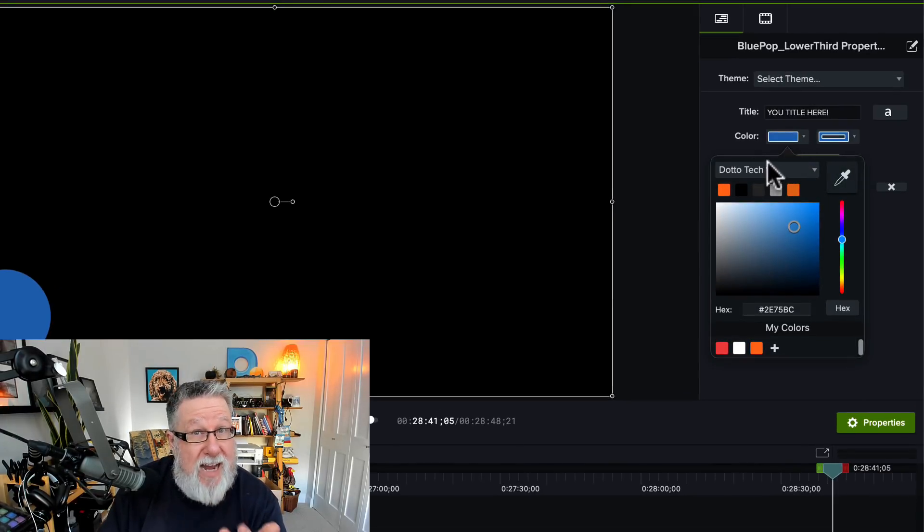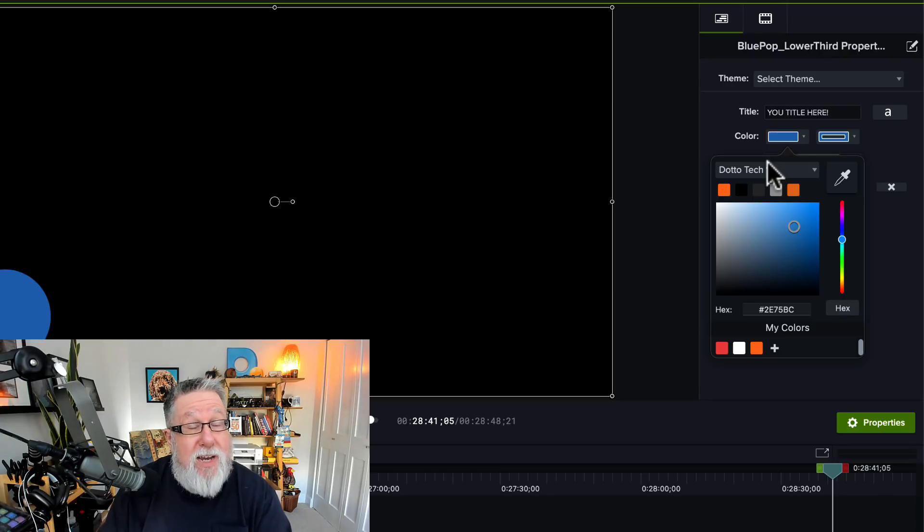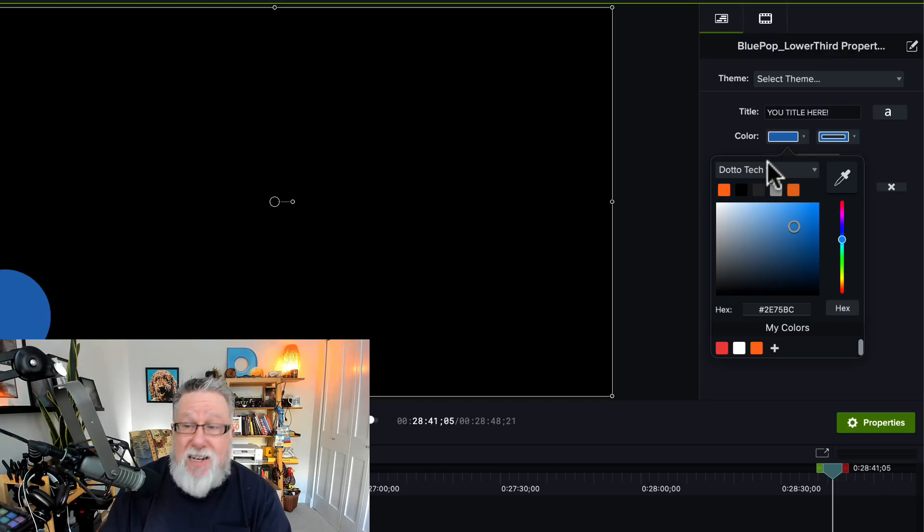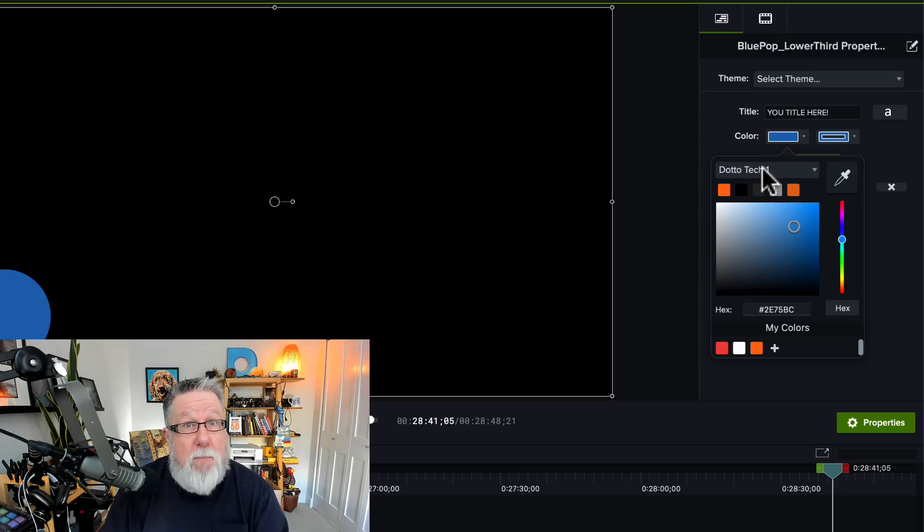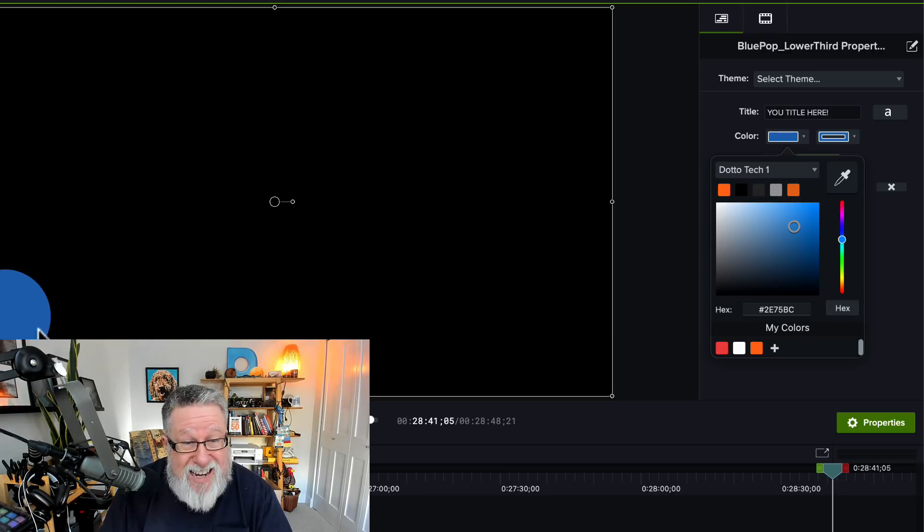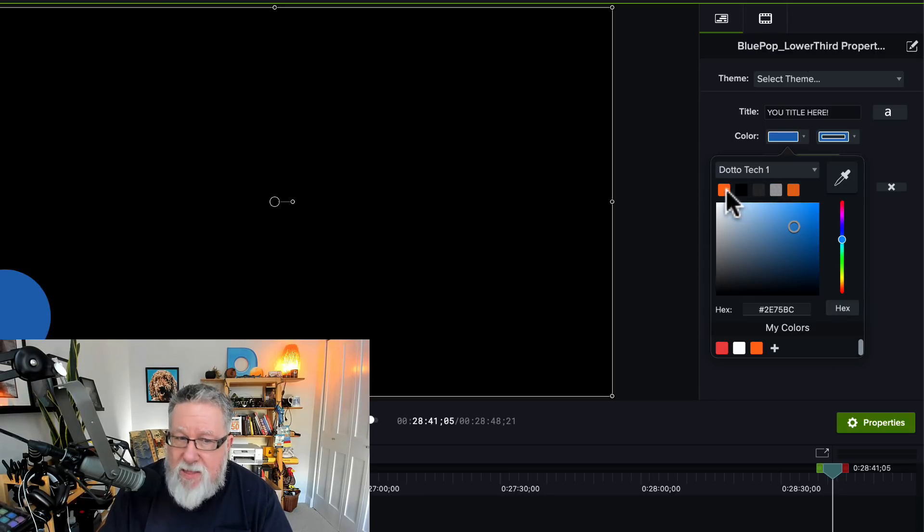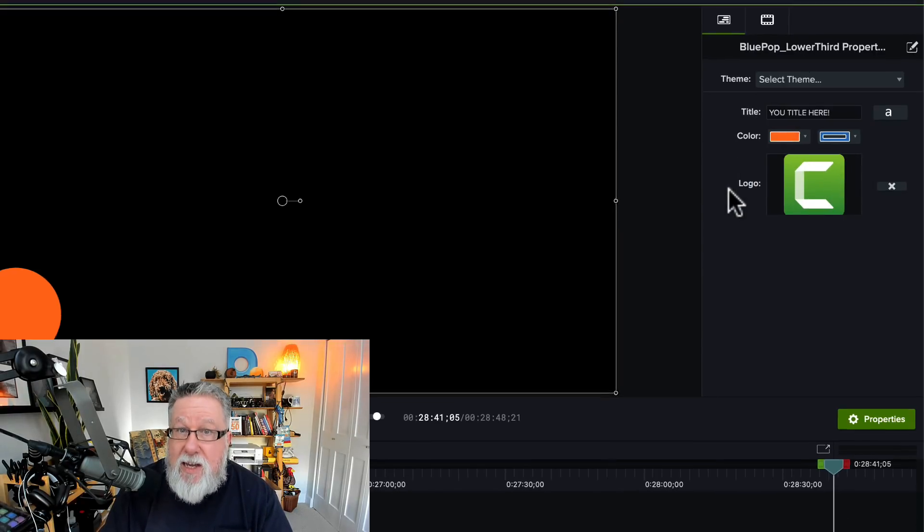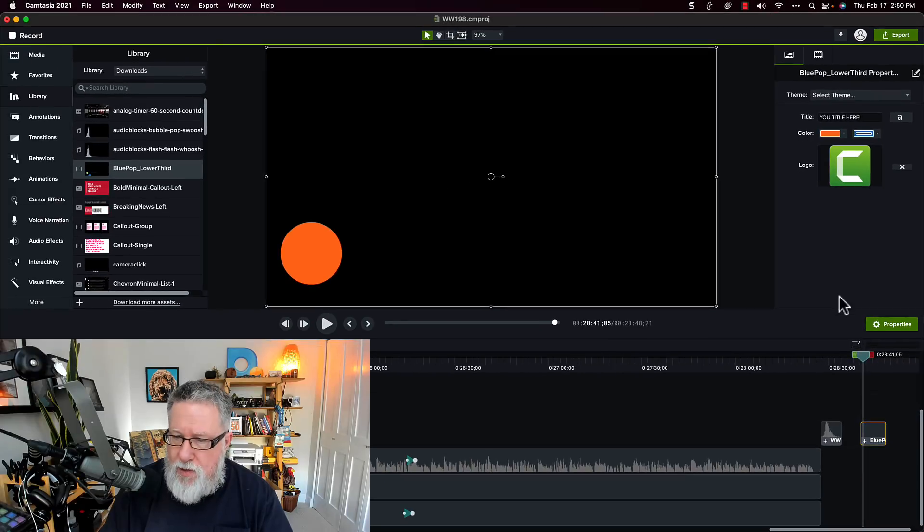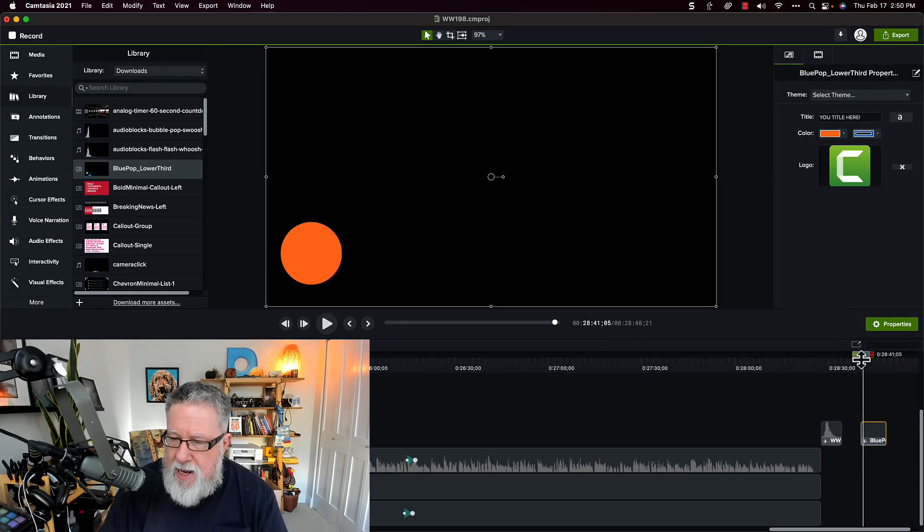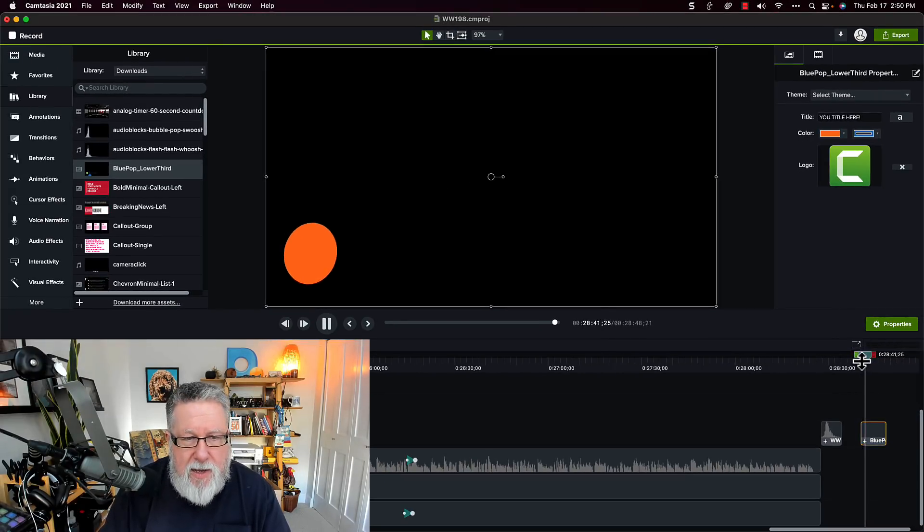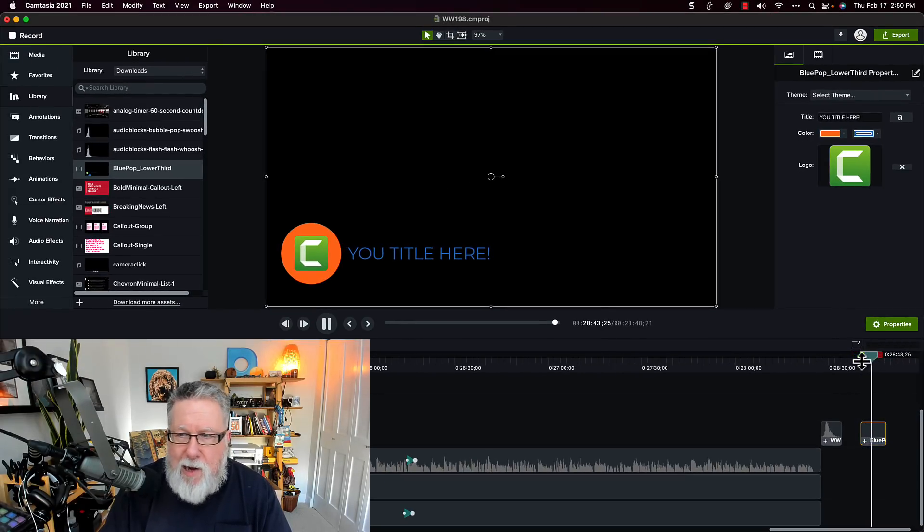Another one of the kind of libraries that I have imported into Camtasia is my brand kit, all of the colors that are part of the DottoTech brand. So I can take this asset and I can change it this quickly into the DottoTech colors. And then I can play along. Here we go. And okay.